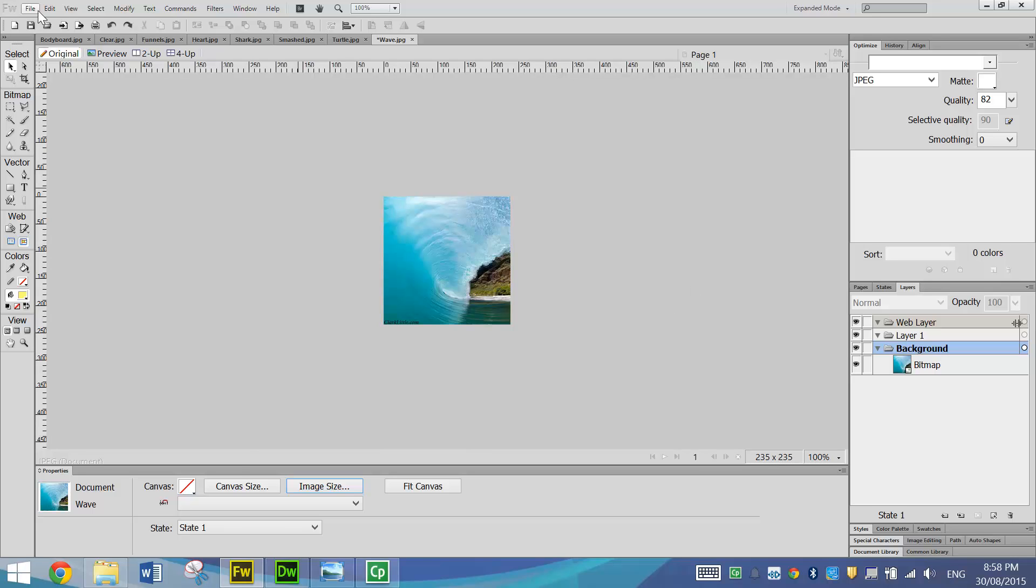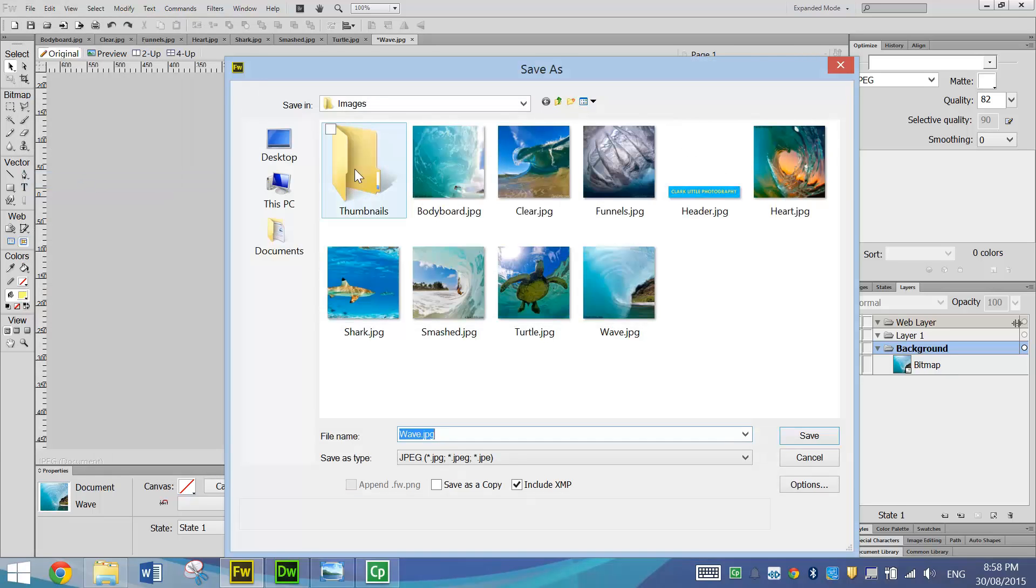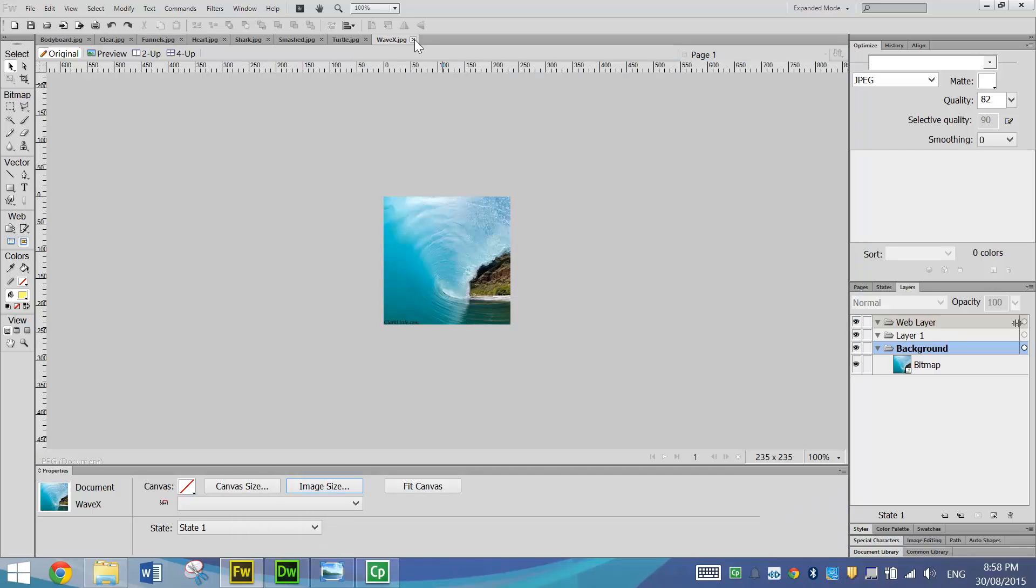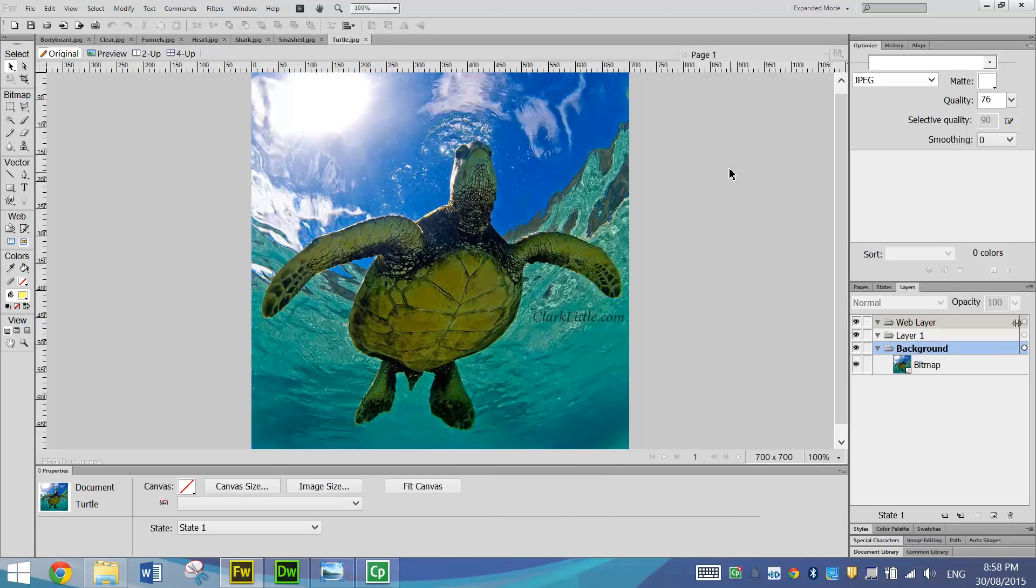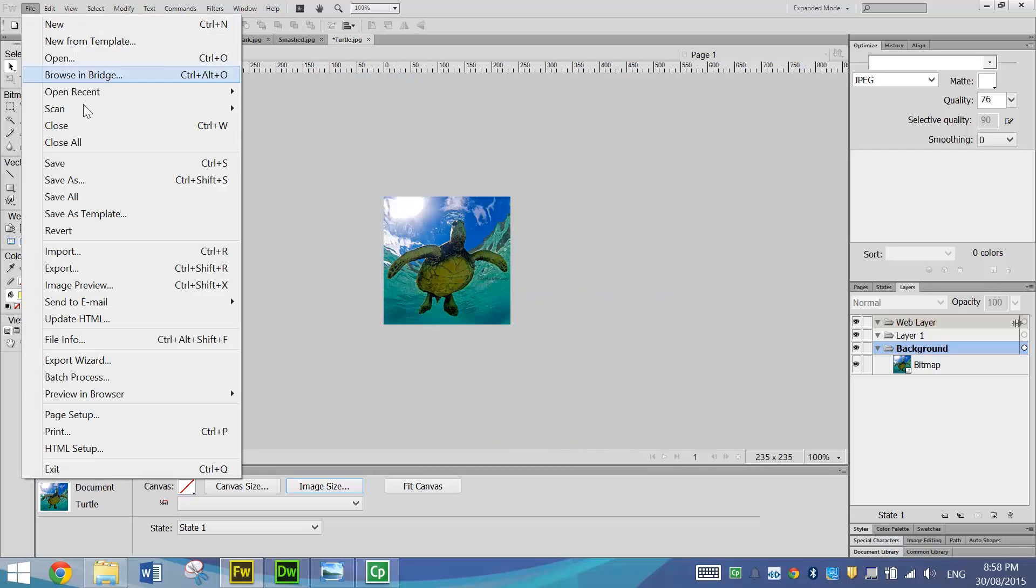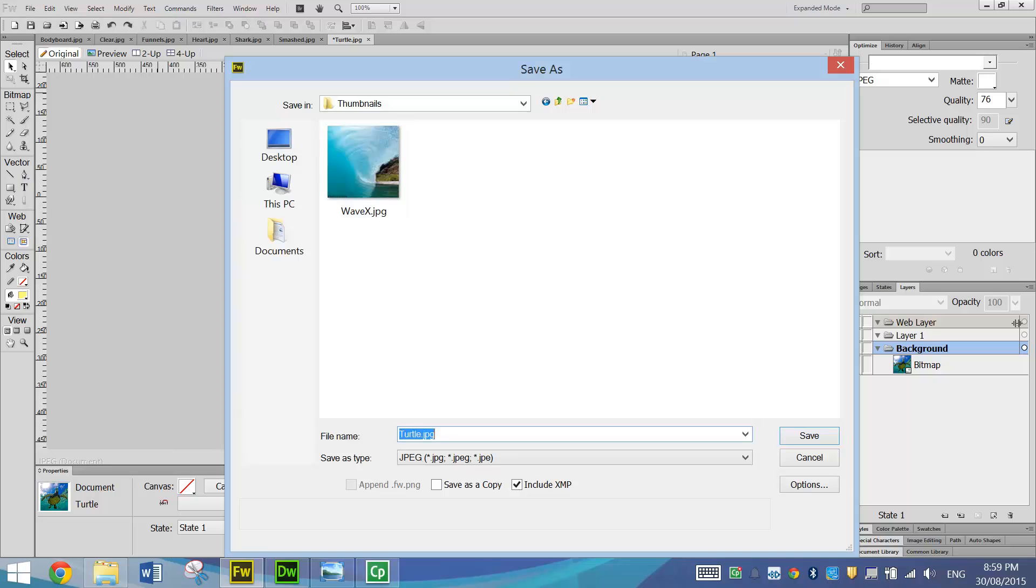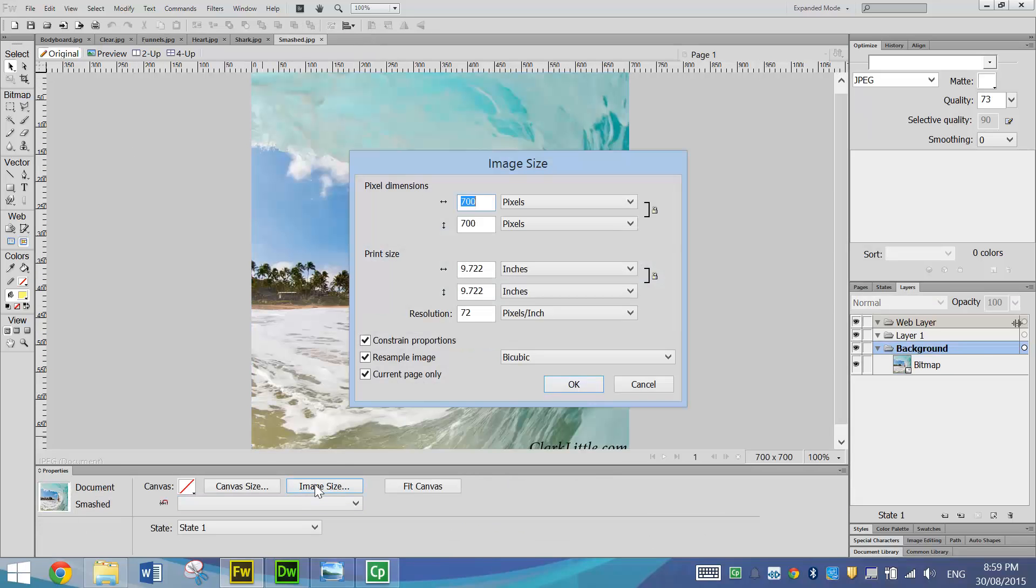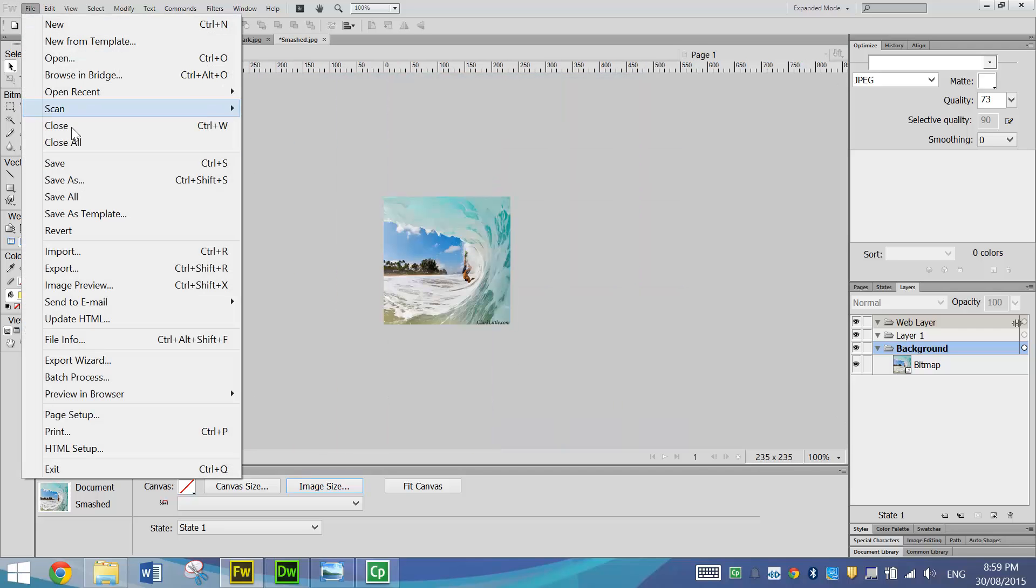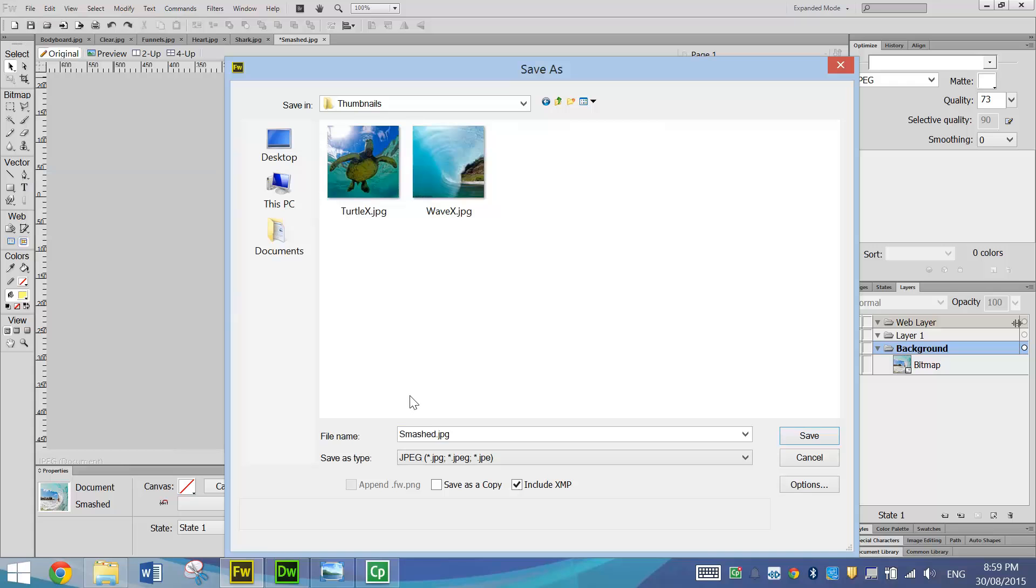So let's save that and it's going to go into our Thumbnails folder. And I'm going to just put X on the end of that just to show that it's a bit different from the original picture. So this is Wave X and I'll click Save. I can close that tab now and do the same for the next picture. I'll just click off it first, go to Image Size, make it 235 pixels width and height, save as, make sure you drop it in the Thumbnails folder and I'm going to put an X on the end of it. You can fast forward the video now if you've got the hang of this. I'm just going to resize these pictures exactly the same way and keep saving them in exactly the same way.